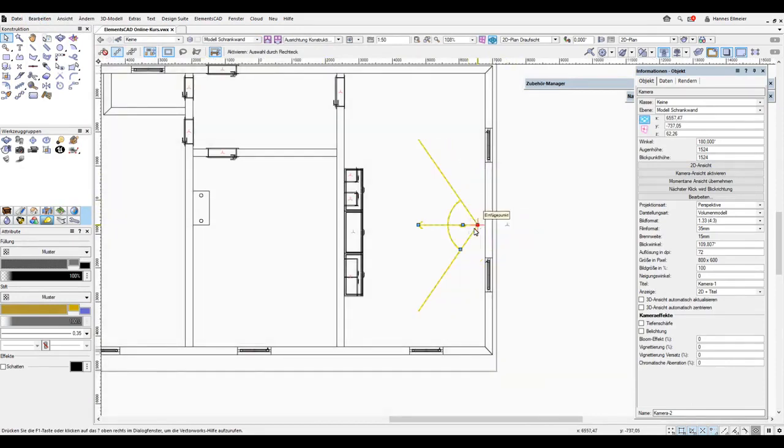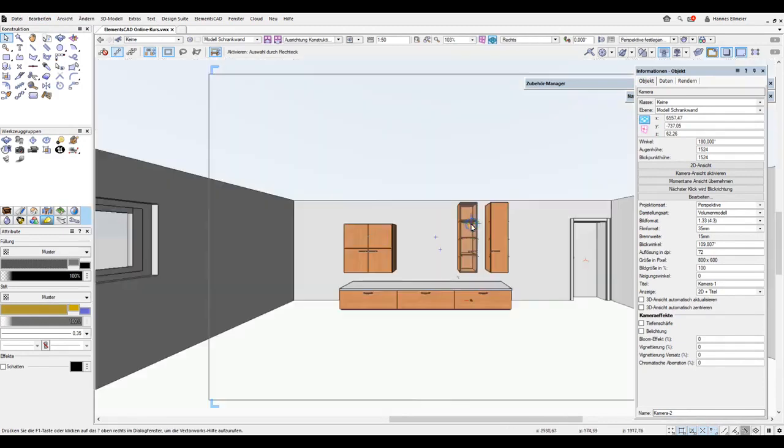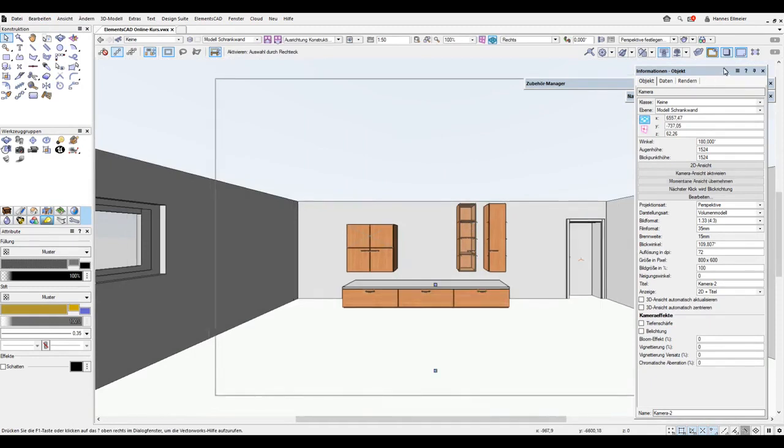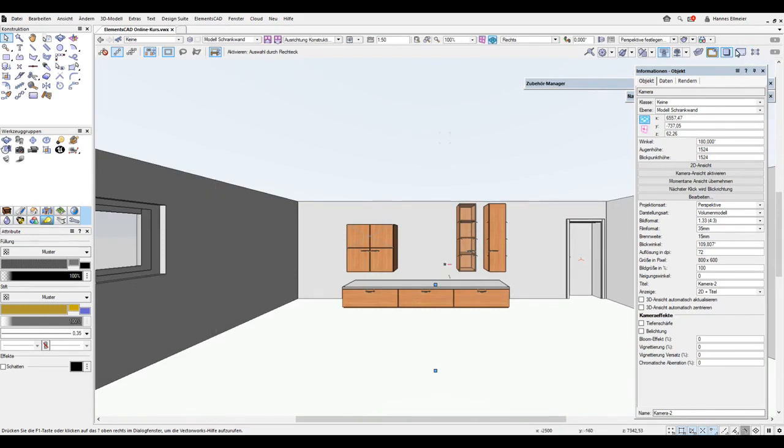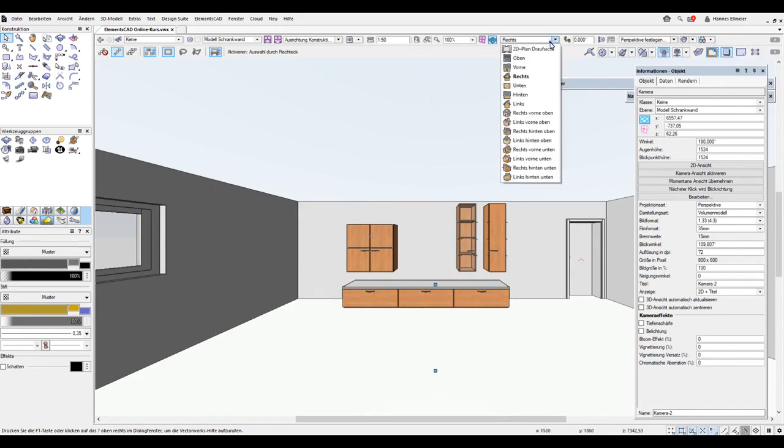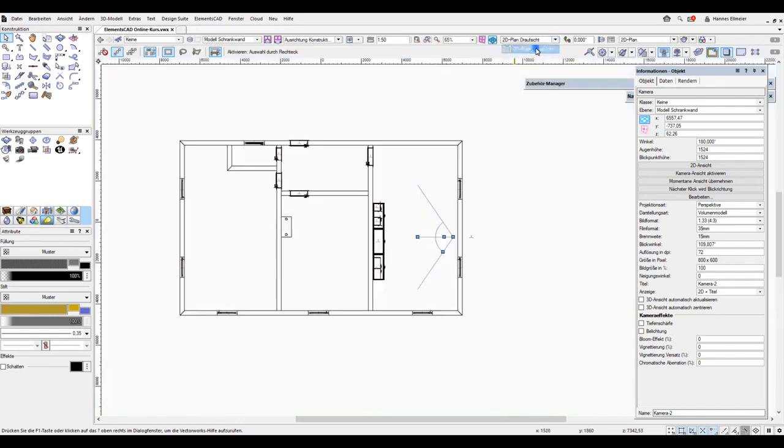I have already set up a camera in the cabinet wall plane here in 2D plan. I could simply copy it and paste it in the model plane at the original position. In the floor plan plane, we have our rectangle object, which we can see in the top view, and here we can easily modify it.